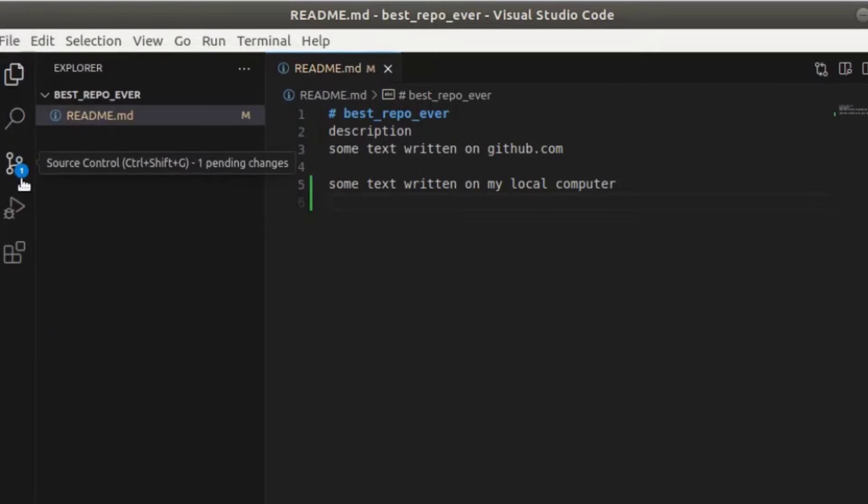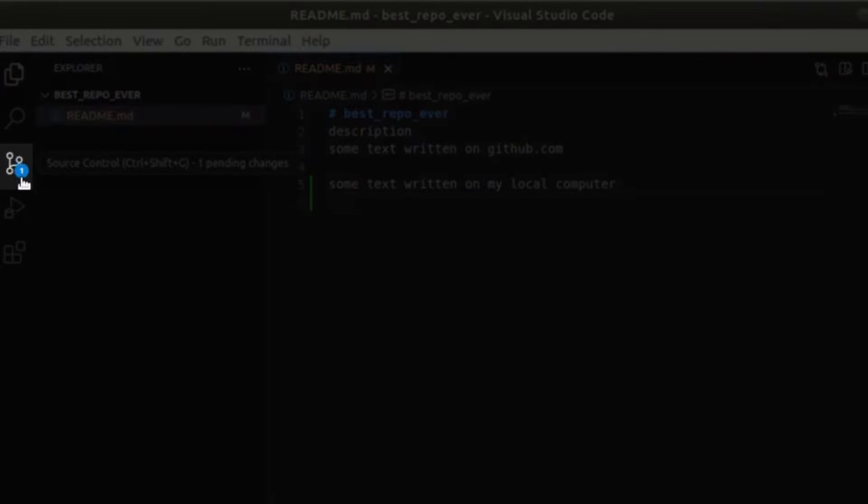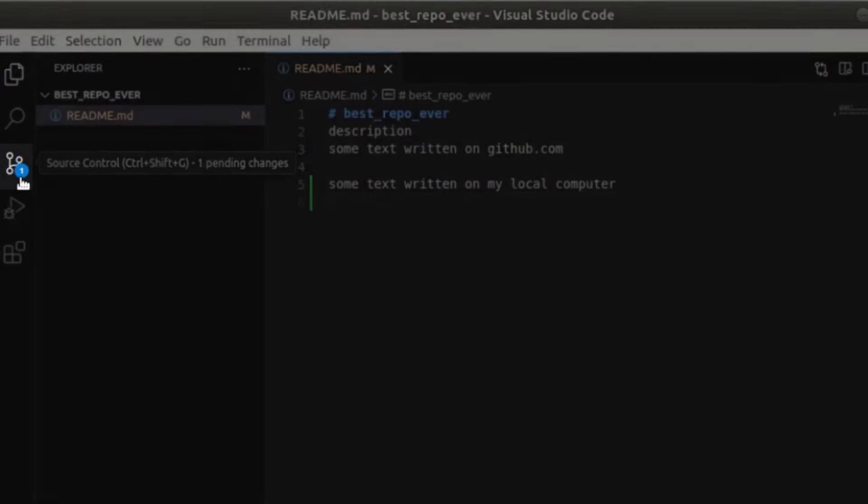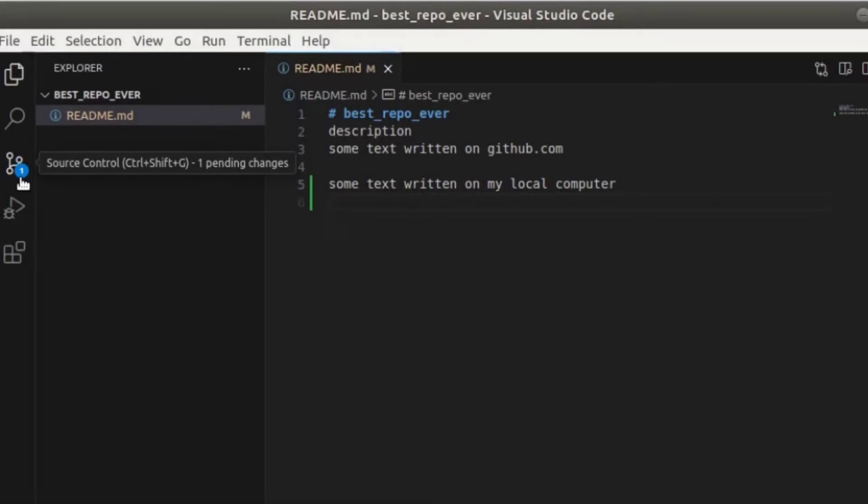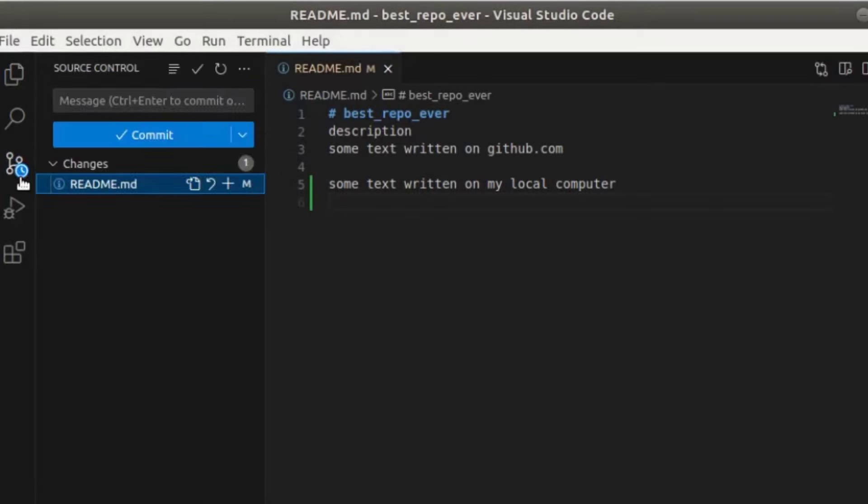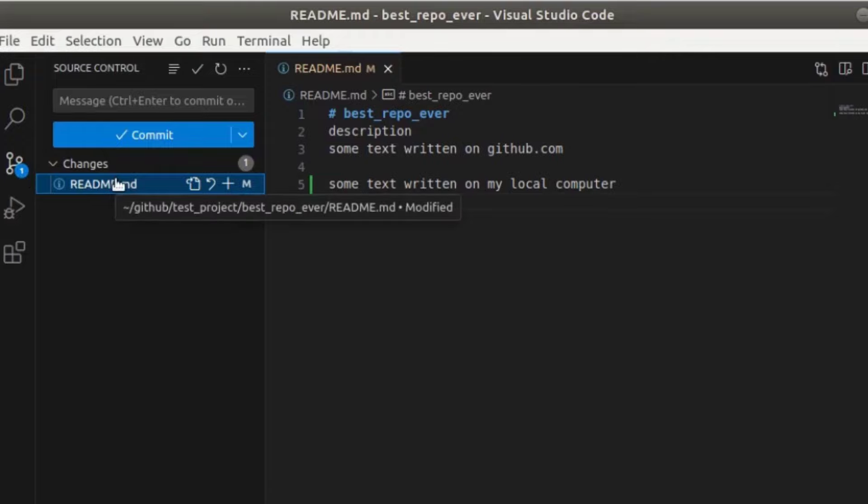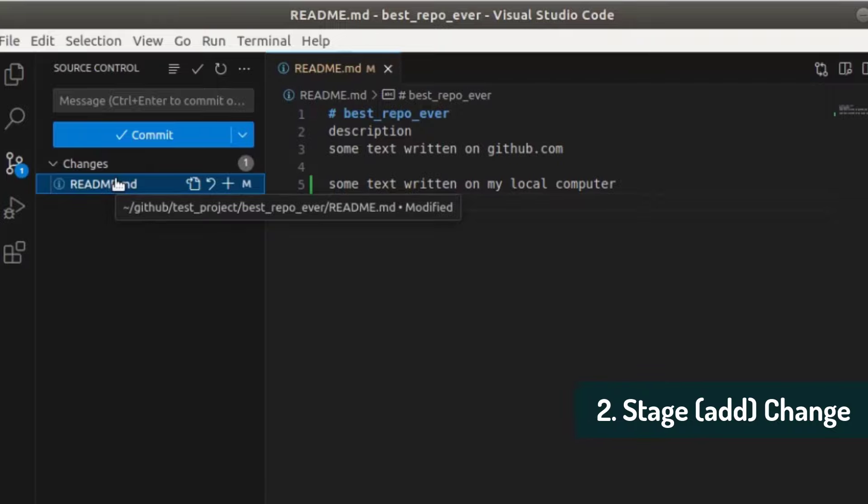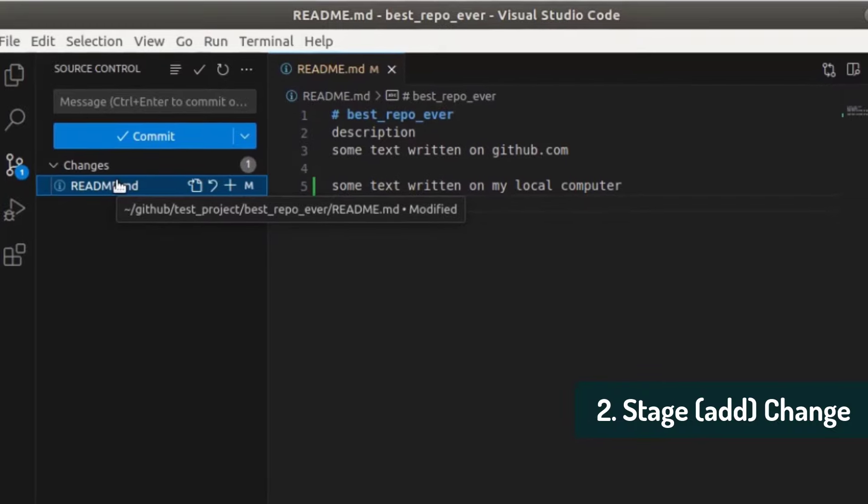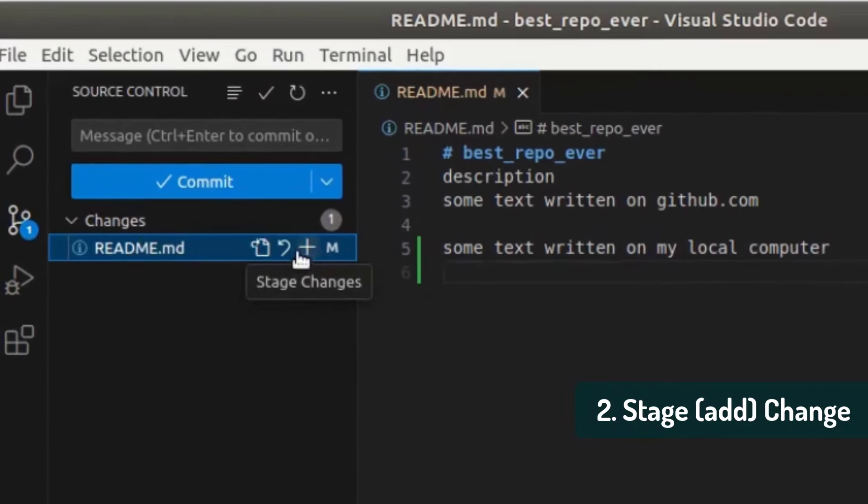And now we can go on source control again on the left side here. You see a little one. This means there's a pending change. So we're going to open it and this is the file that changed. And the first thing we need to do is we need to add this file to the staged files. So there's a little plus button here.